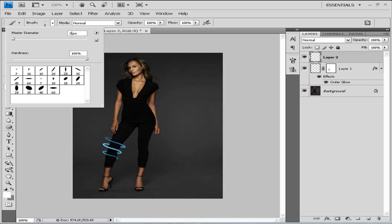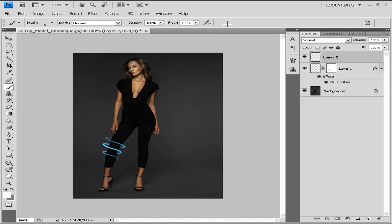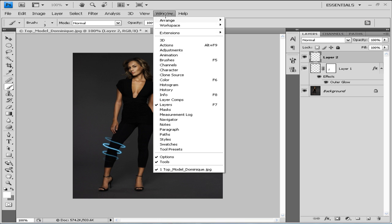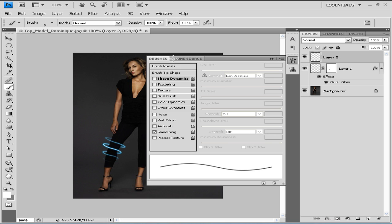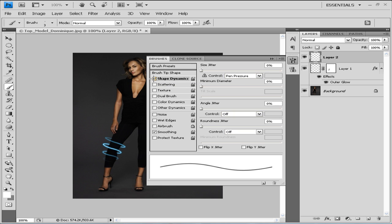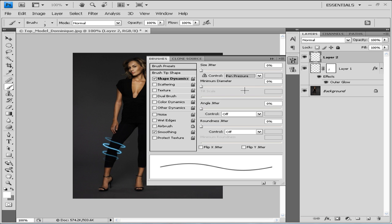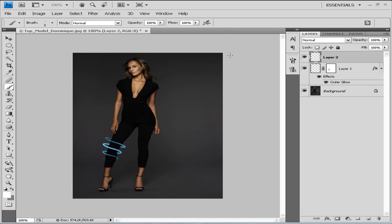Then what we're gonna do is click here to go to our brushes panel, or you can just go to window brushes. You need to tick the shape dynamics and put all to zero and choose control to pen pressure. Then we can close it down.